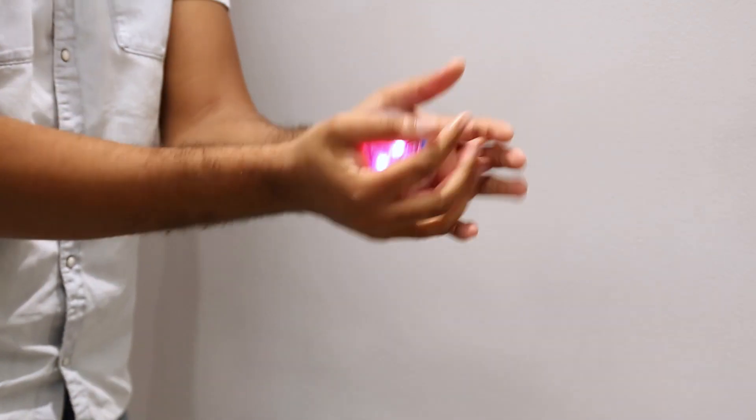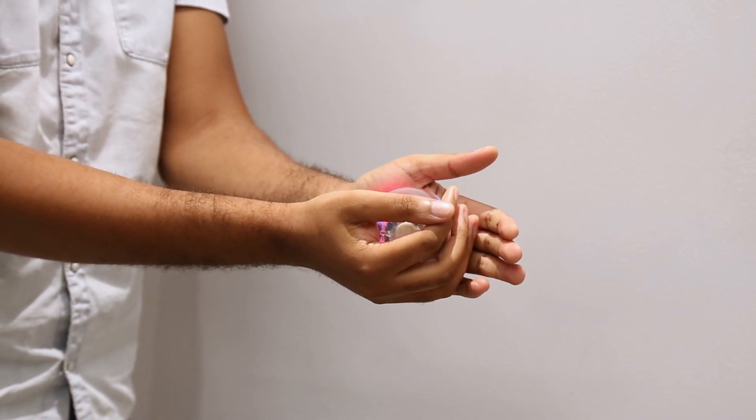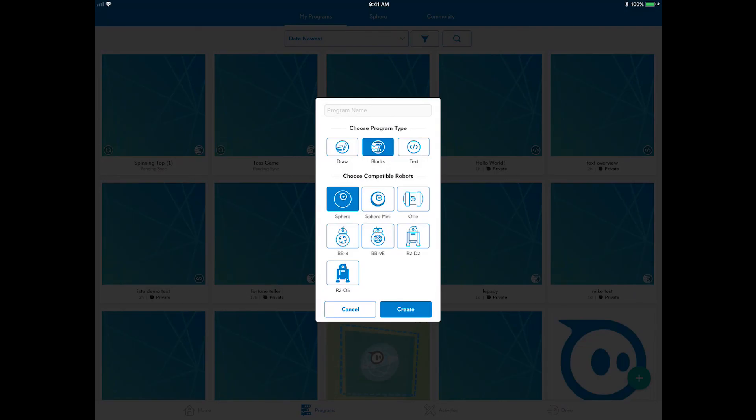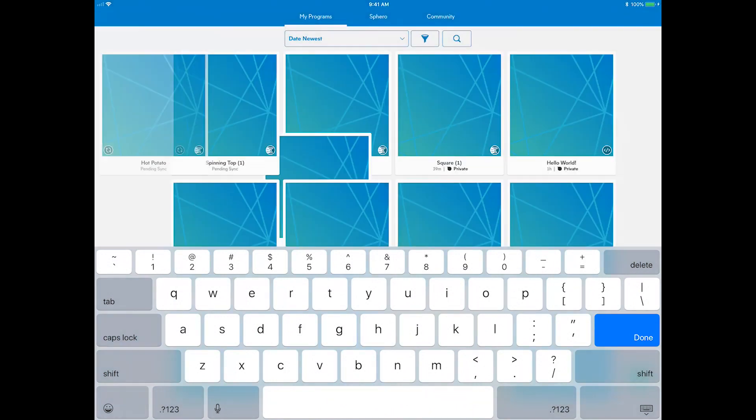Let's get started by clicking the Program Canvas button in the upper right to link a new program to this activity. Name it Hot Potato, choose the blocks program type, and select the robot you are using.